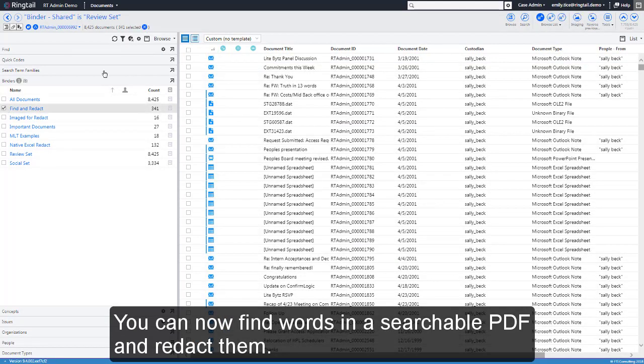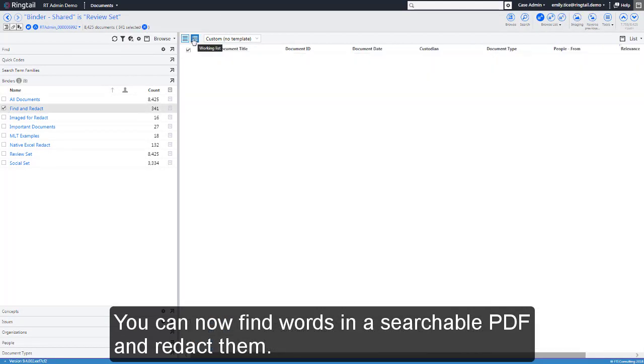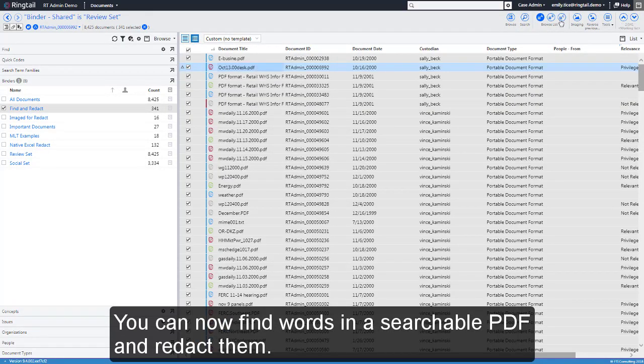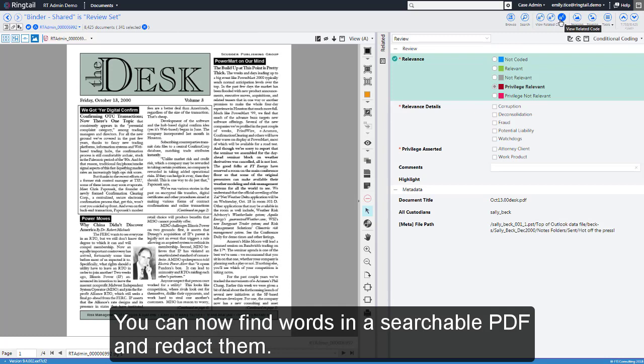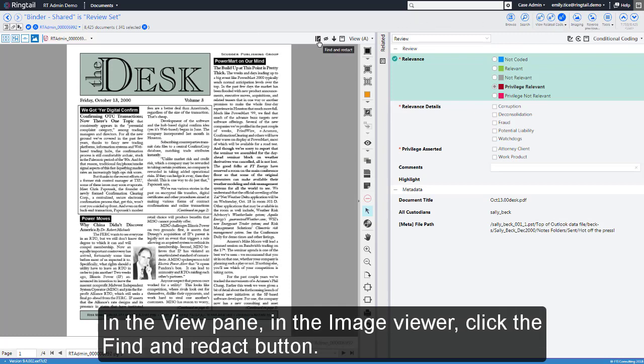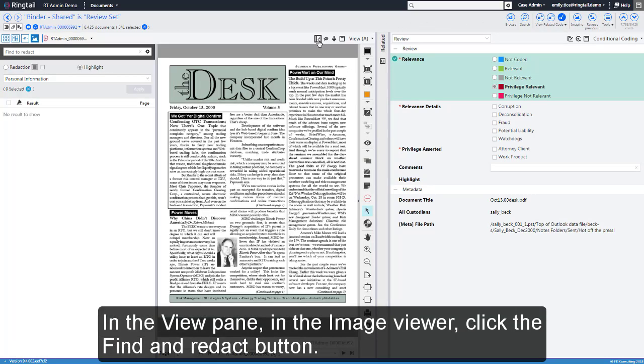You can now find words in a searchable PDF and redact them. In the View pane in the Image Viewer, click the Find and Redact button.